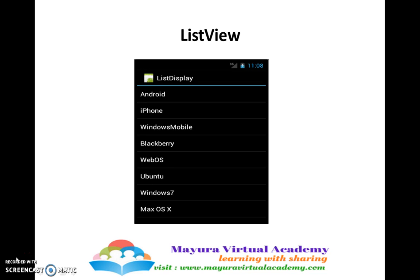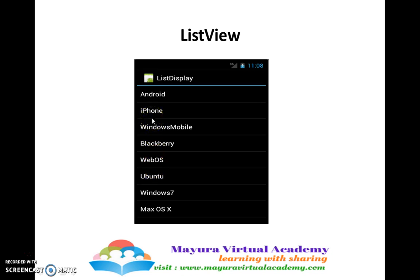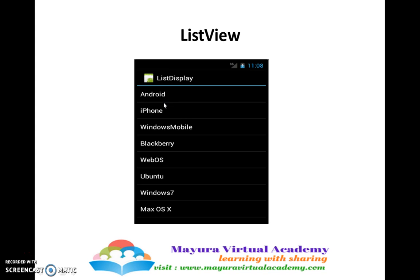As the name suggests, list view is where we take one view and the same view will be repeated a number of times. In order to have better reusability of the code, if you want to display the same views with different descriptions and different requirements, we will be using list views. For example, we need to display the different types of OS that the mobile devices support. Each one is one view — Android is one view and iPhone is one view. We will repeat that view n number of times instead of creating n number of views. That is the use of list view.